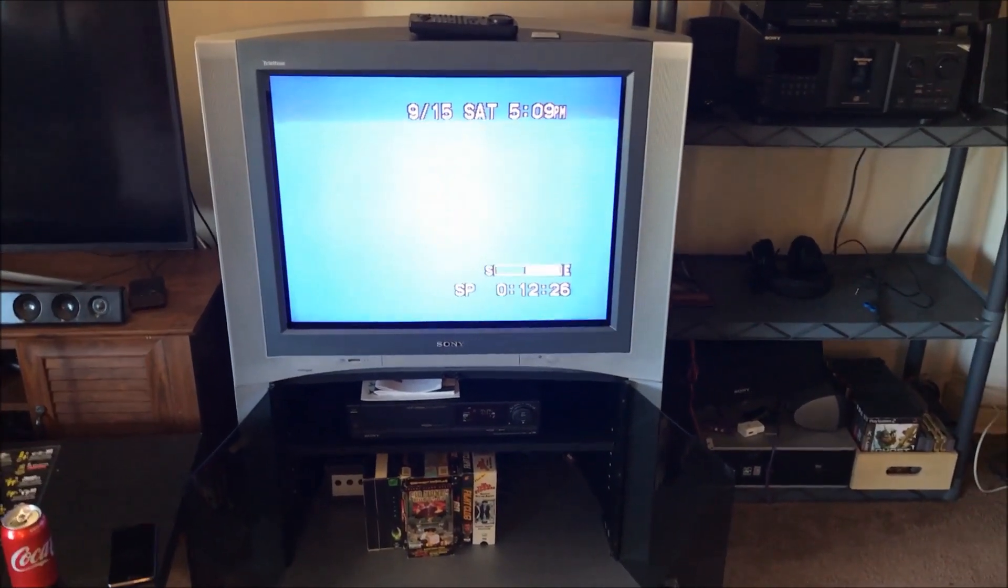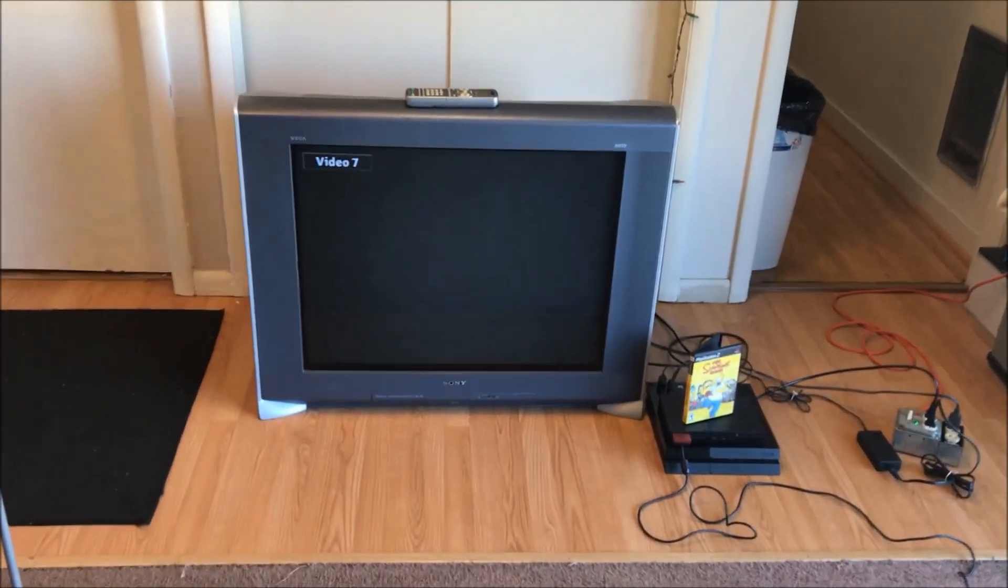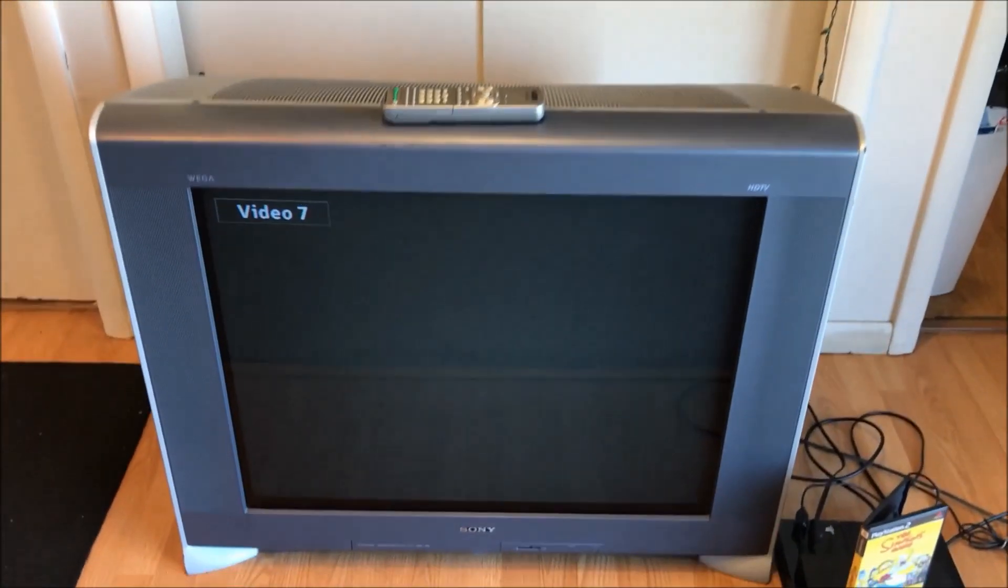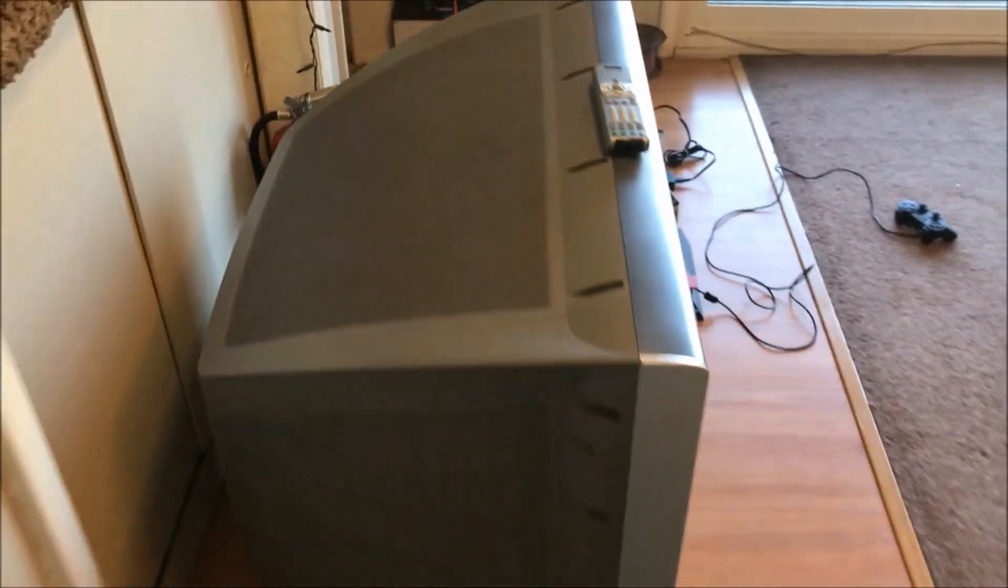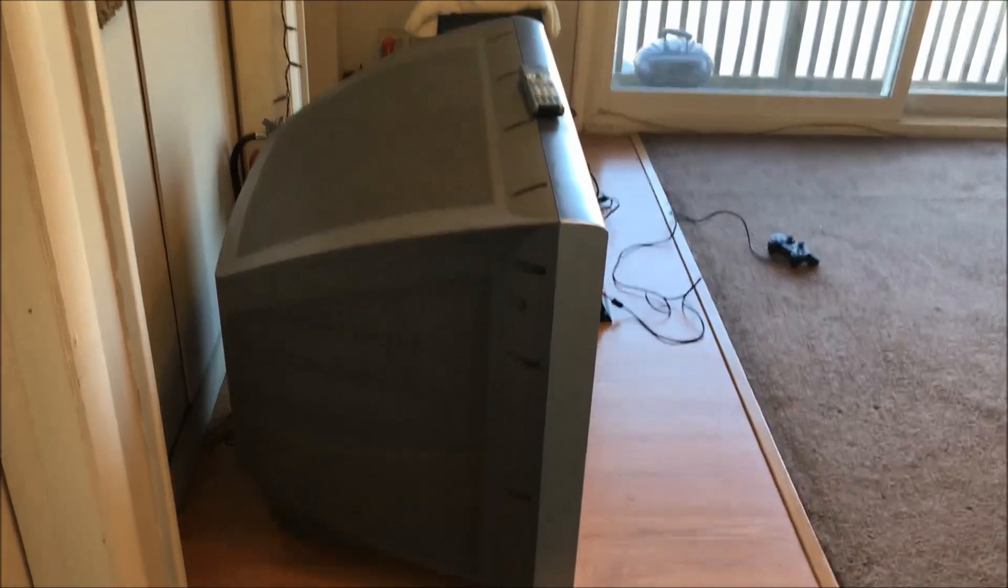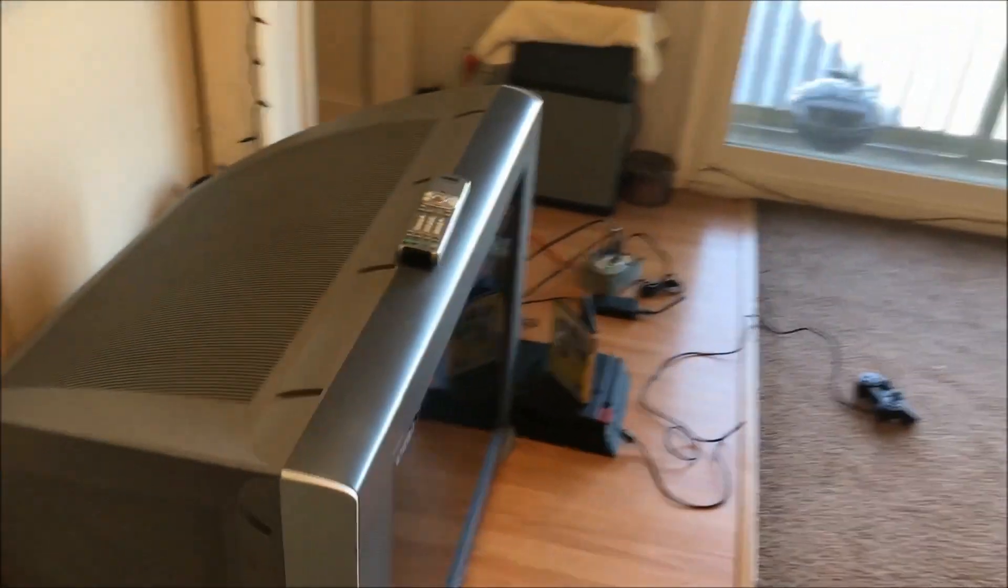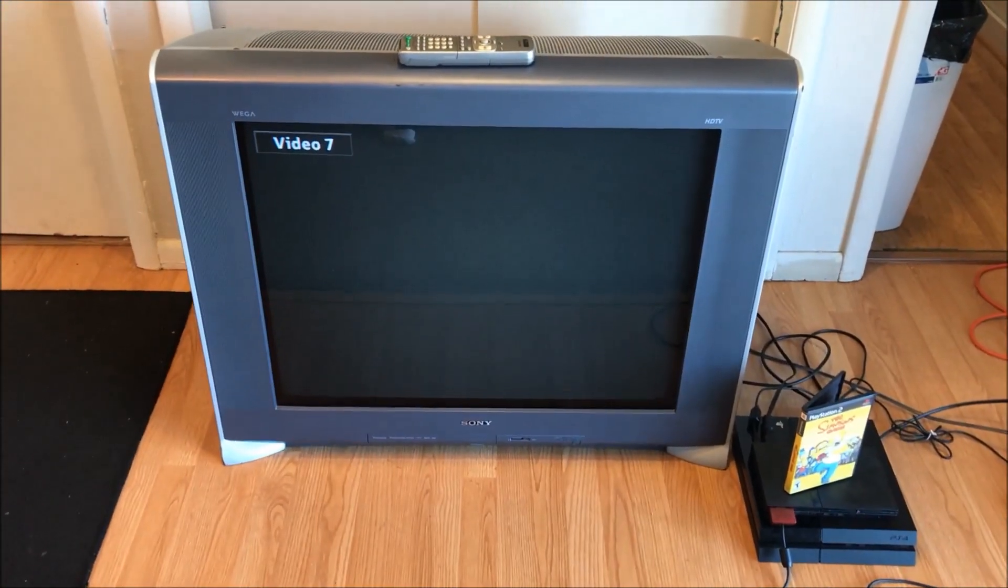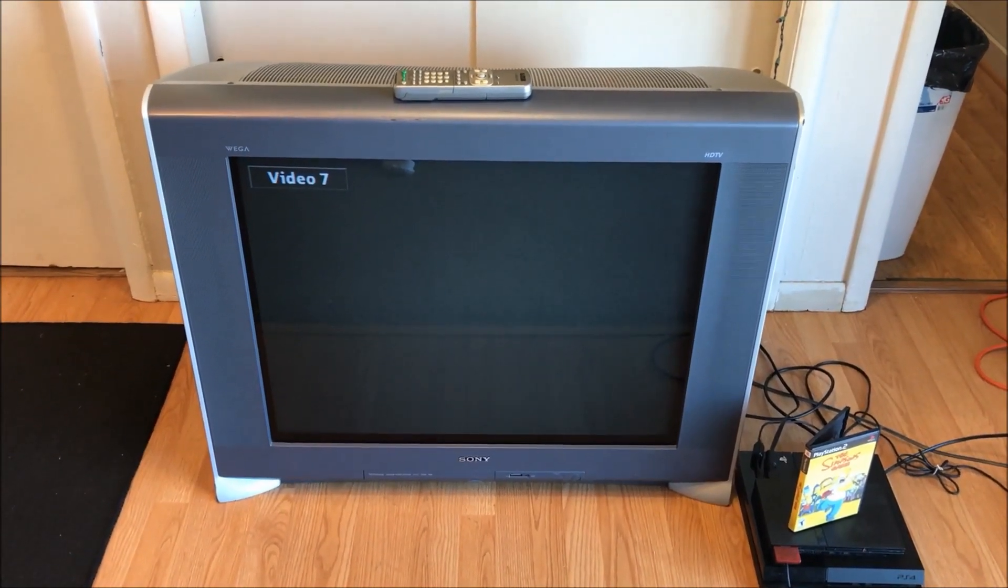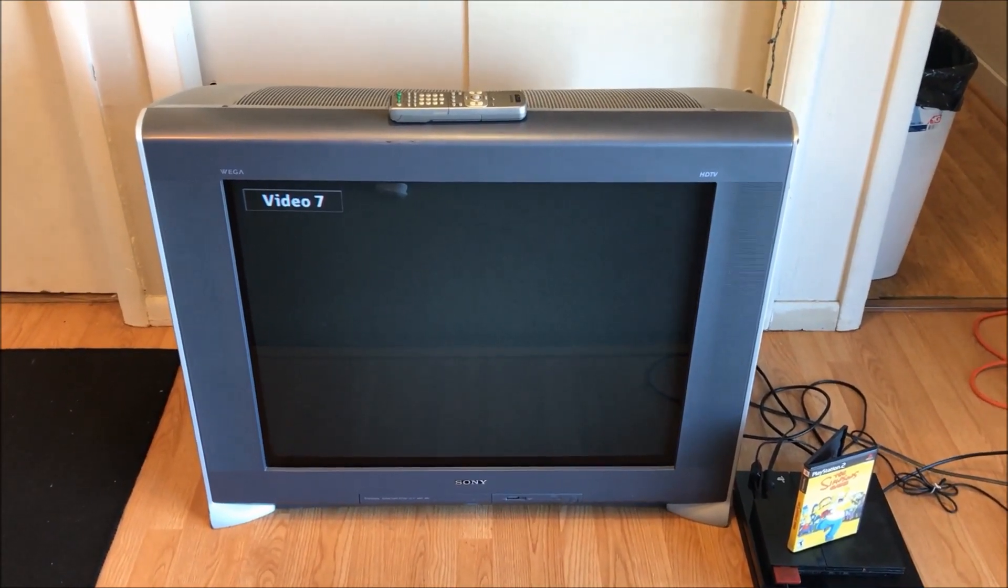This is a 32-inch, and this here is a 36. Just to give you an idea of how insanely large this television really is, it boggles the mind. This is one of the last production runs of Sony's tube televisions, especially in the 4x3 aspect ratio.